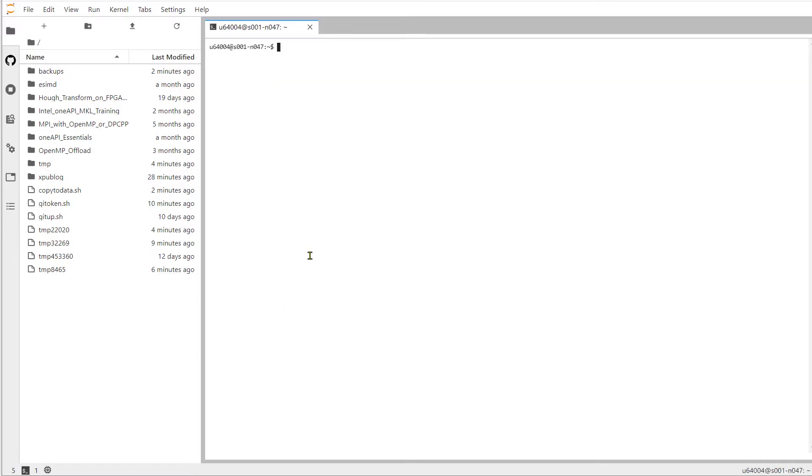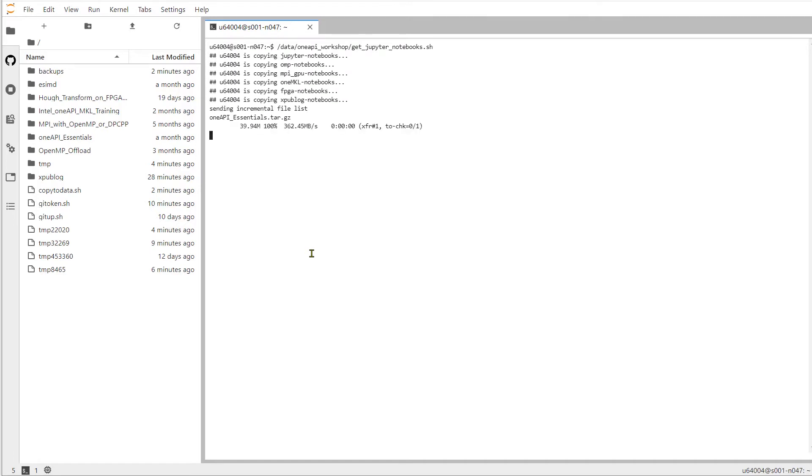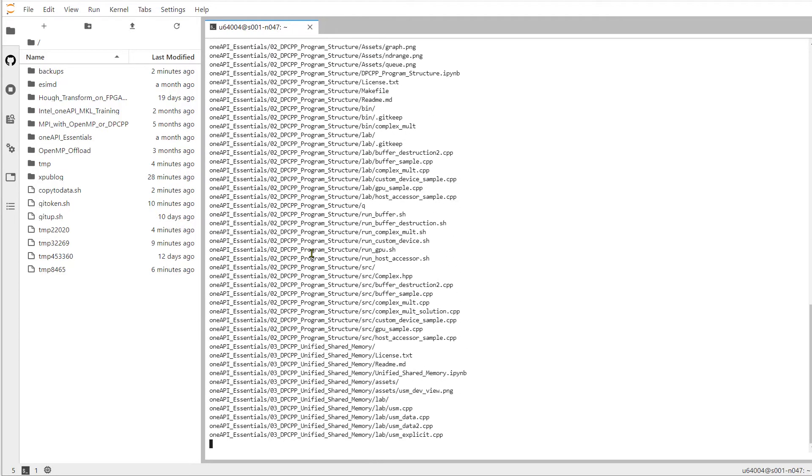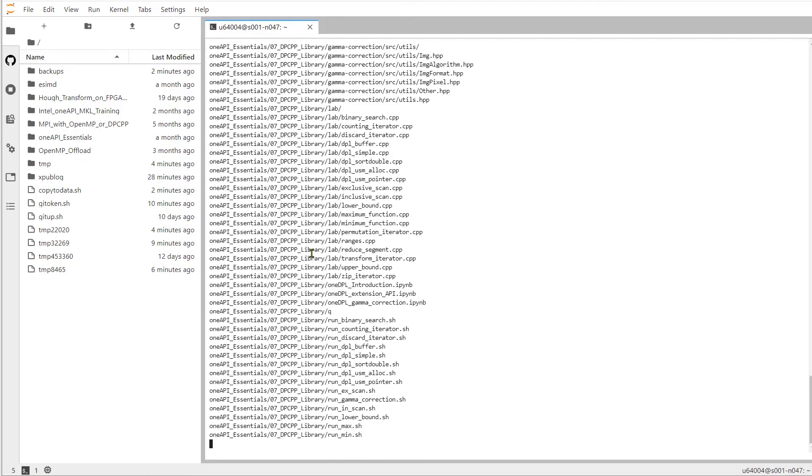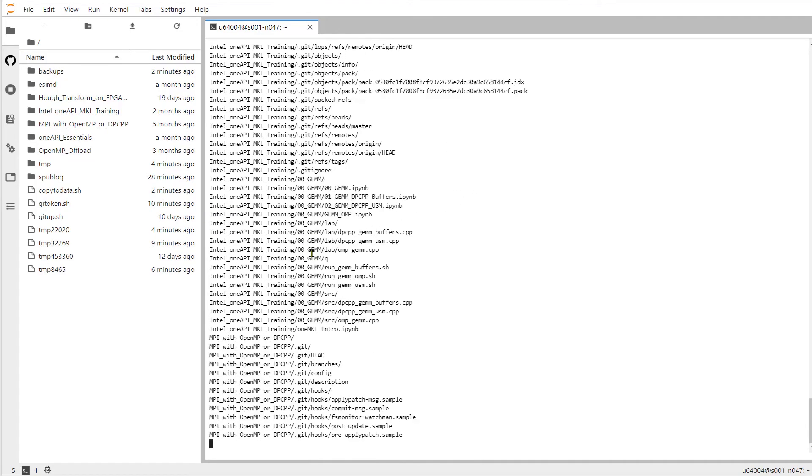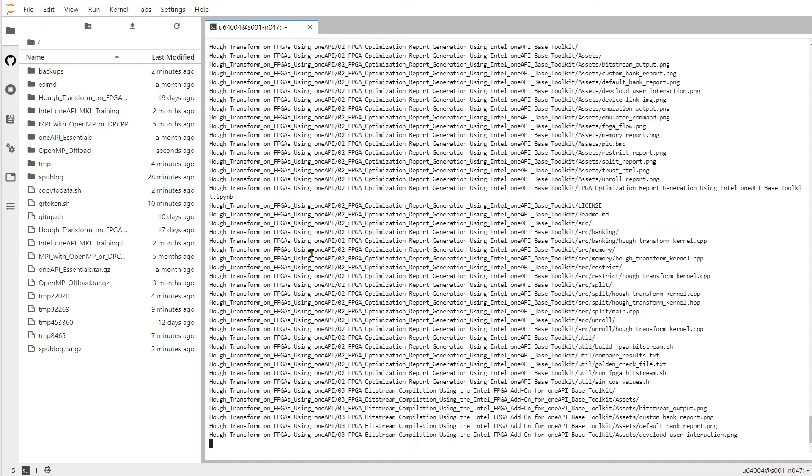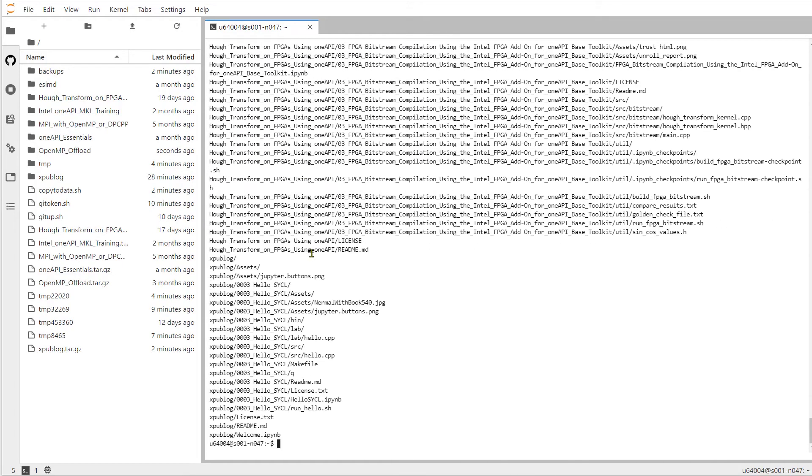We double click on Terminal and we type in this command to get the training files. Now note the link below this video or the QR code at the end of the video will take us to a page with step-by-step instructions that includes this command. So we can copy and paste the command from there.